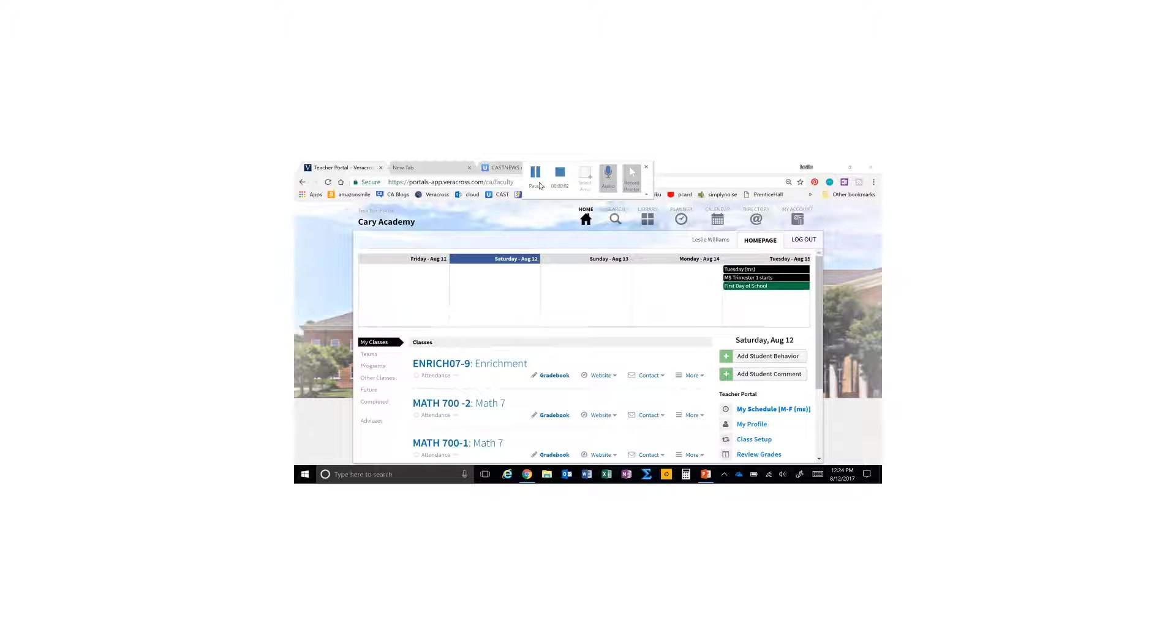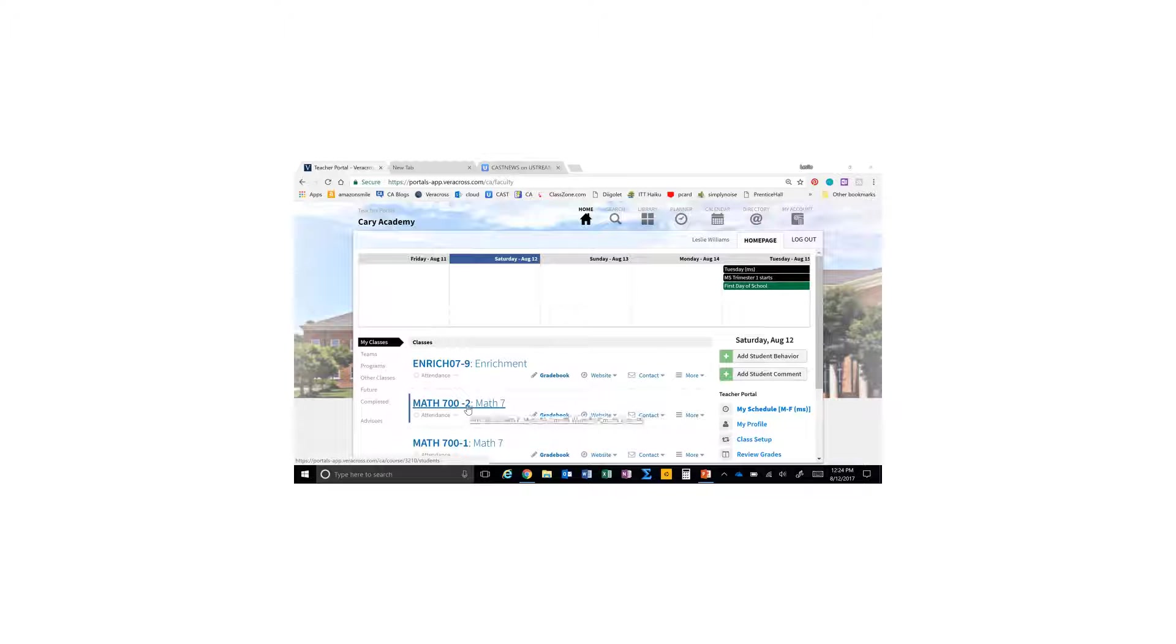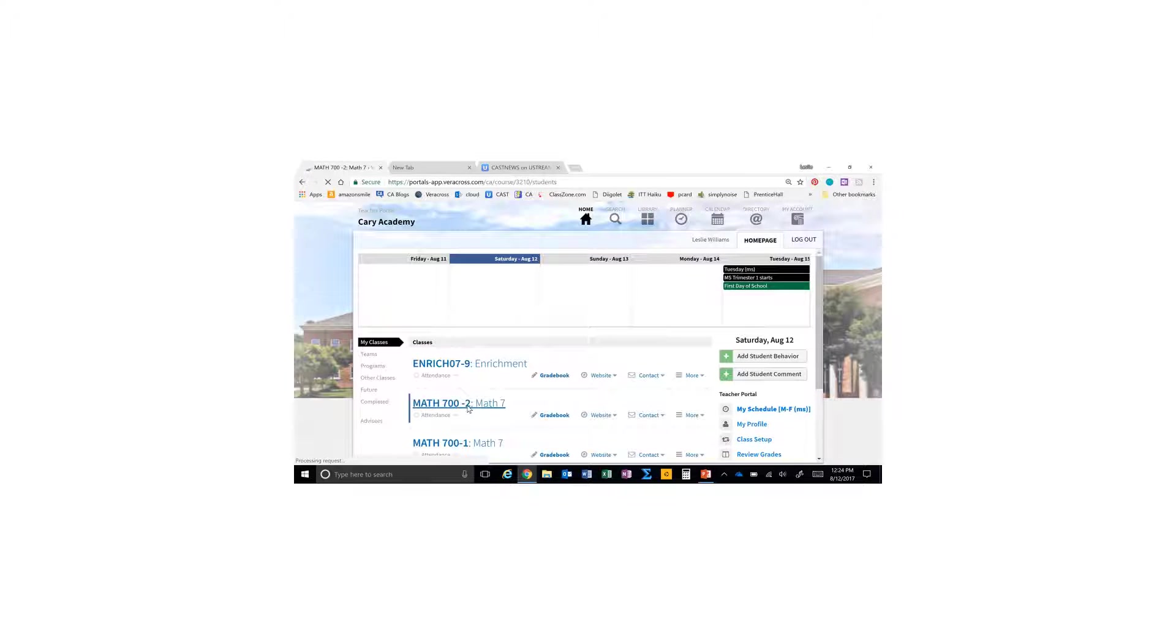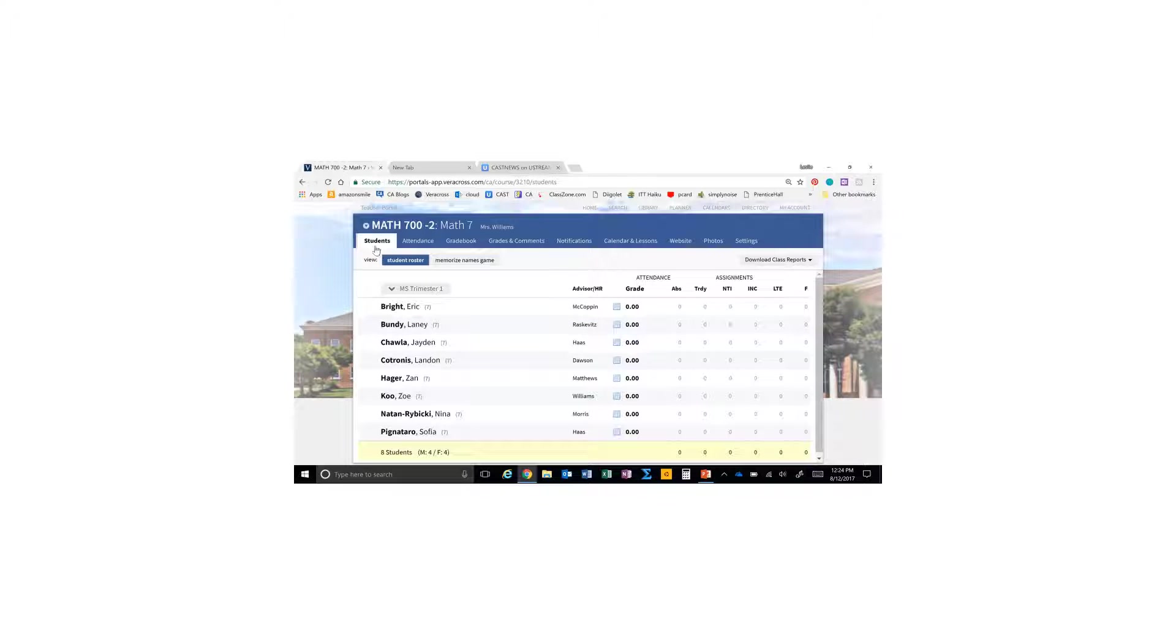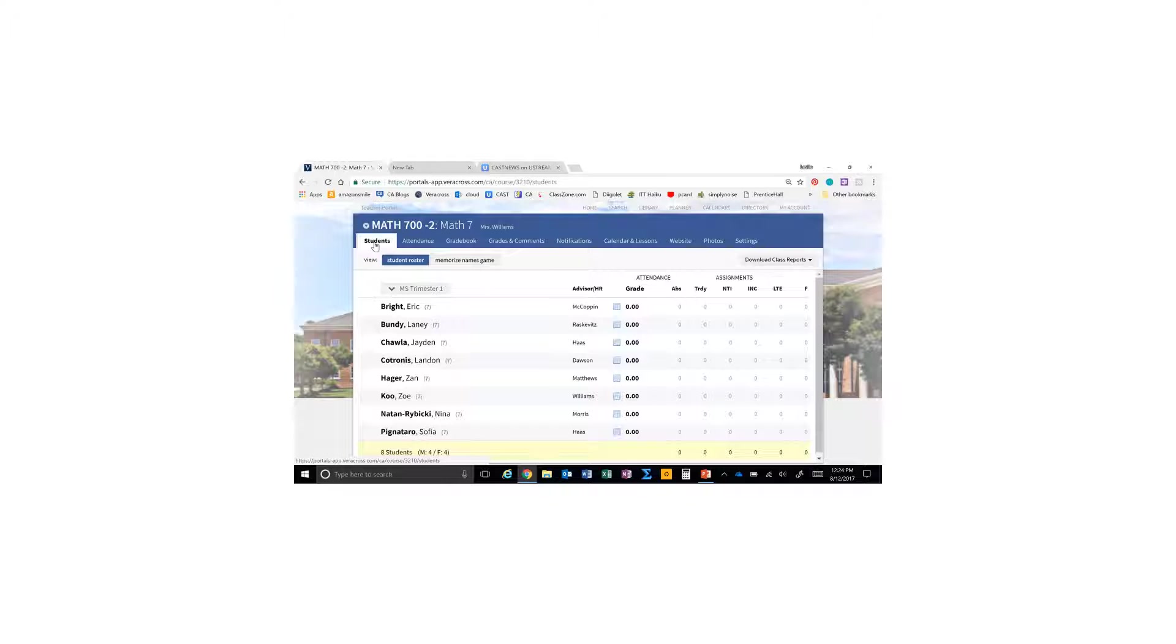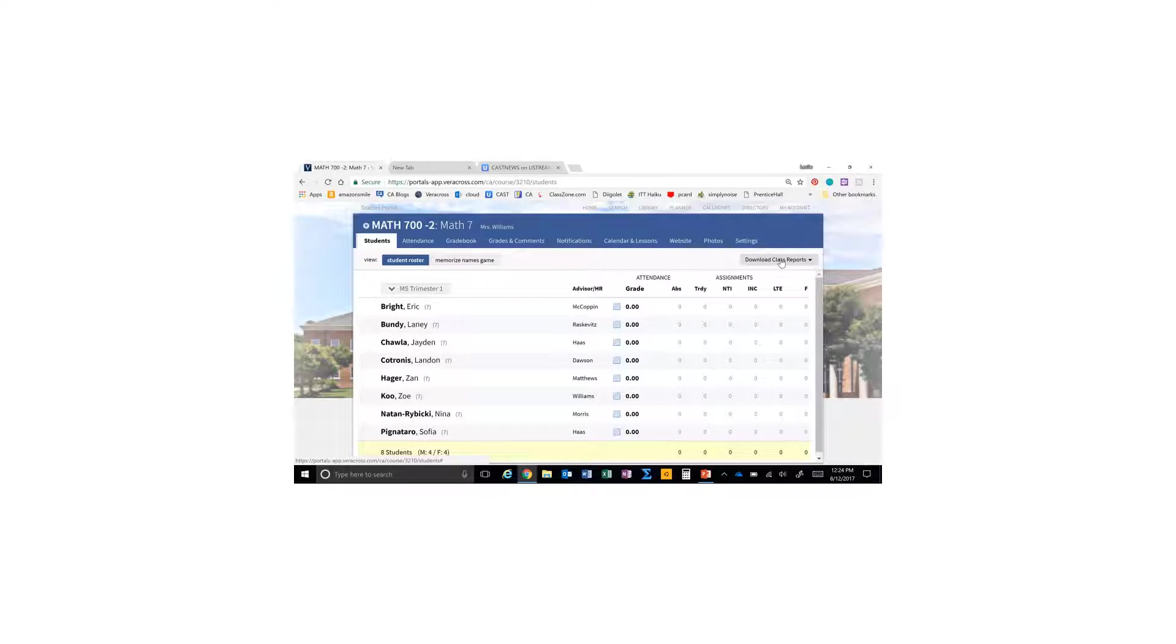To download a class list of students or roster, go to the class you're interested in downloading. You'll automatically be under the students tab, which is where you want to be. On the right-hand side, you'll see download class reports.